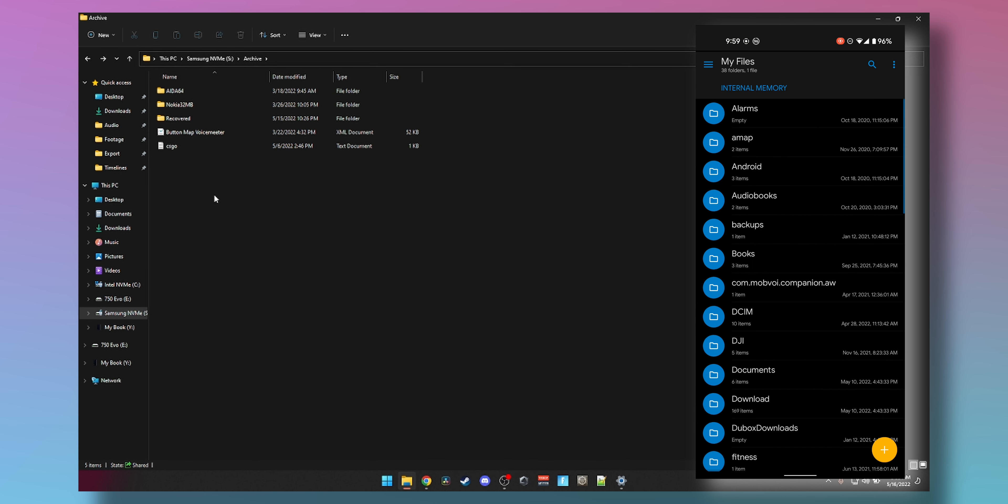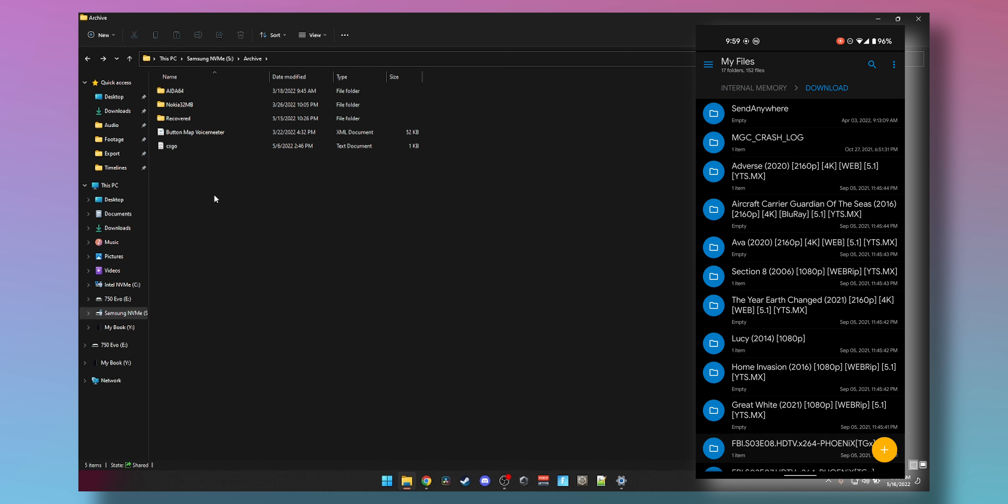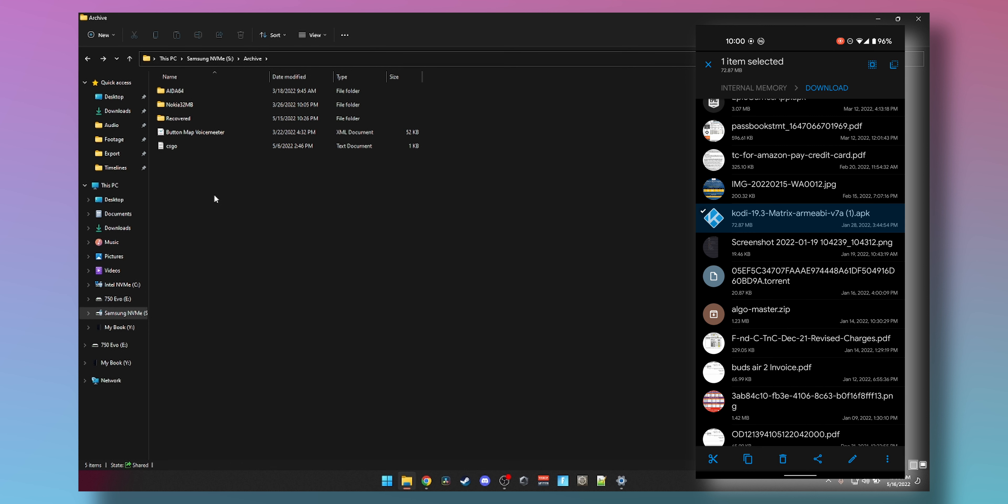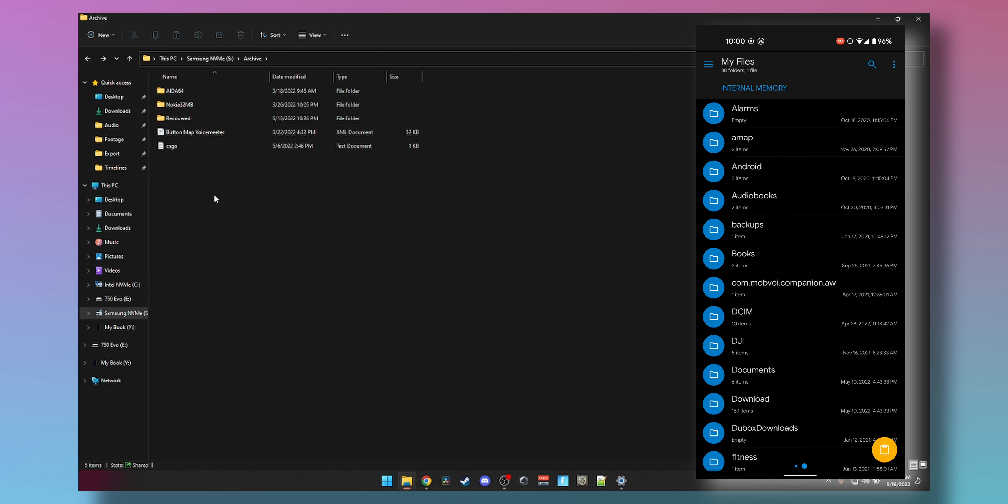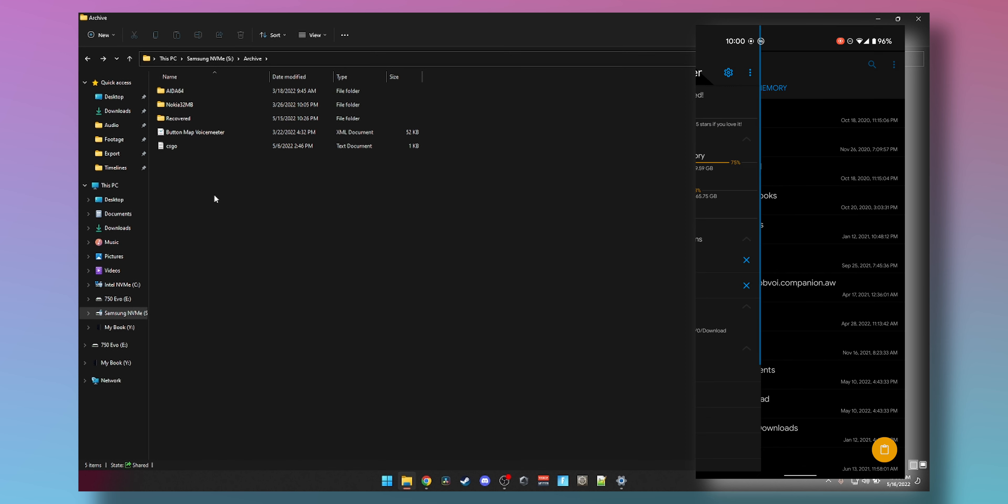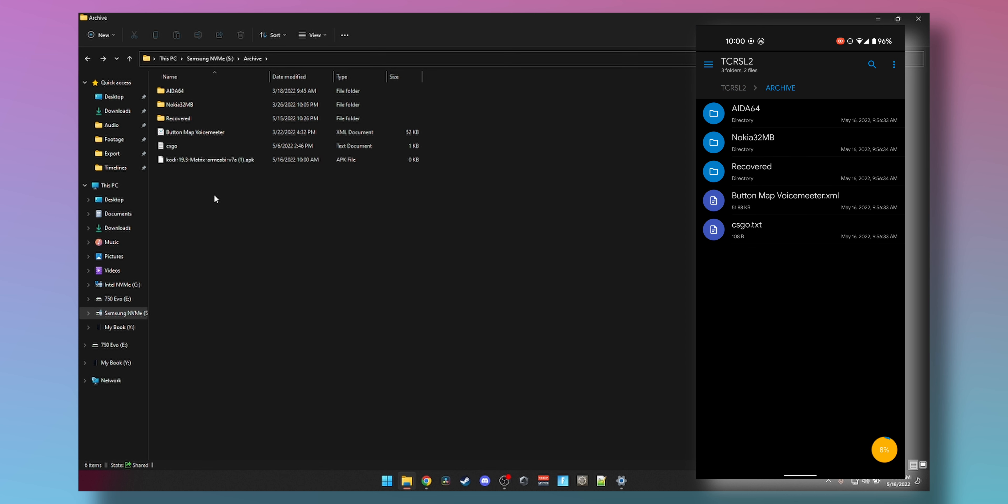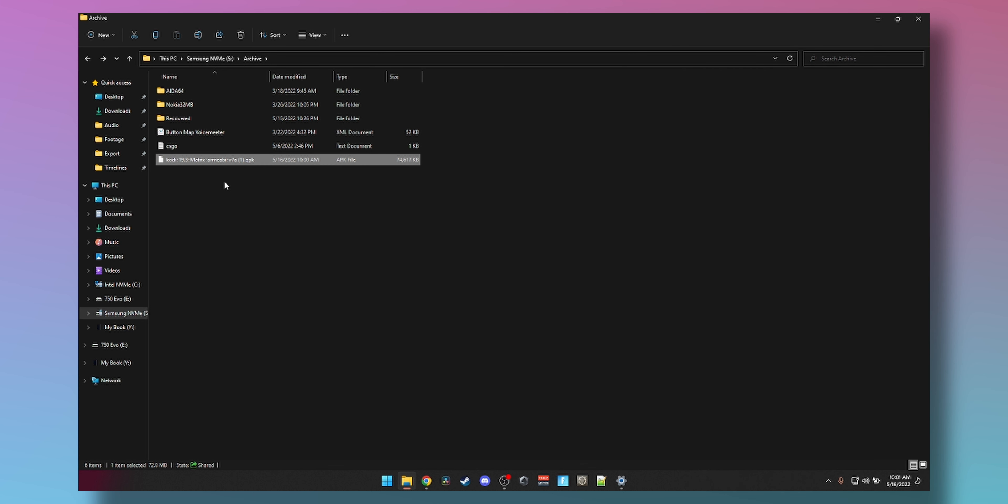You can copy and paste. I can show you live. If I go to my phone internal memory, go to my Download folder, let's say I wanted to copy this Kodi APK. I'm going to click on Copy, then swipe left, click on this, go to TCRSL2 Archive, and click the Paste button down here. You can see it's copying, see the progress bar. The file has already appeared on PC but it's still not done copying. And there you go, 74 megabytes copied and good to go.